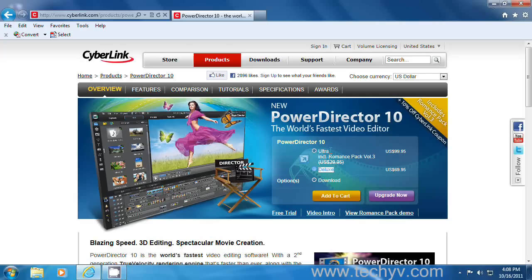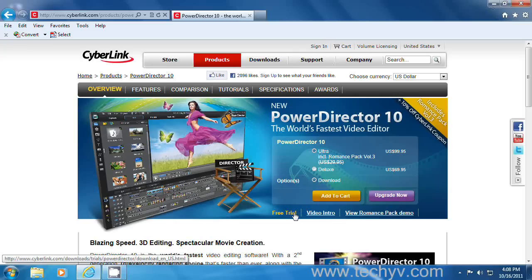But the ultra version also supports 32-bit operating systems, so don't worry about that. I'm showing you a trial version of it.